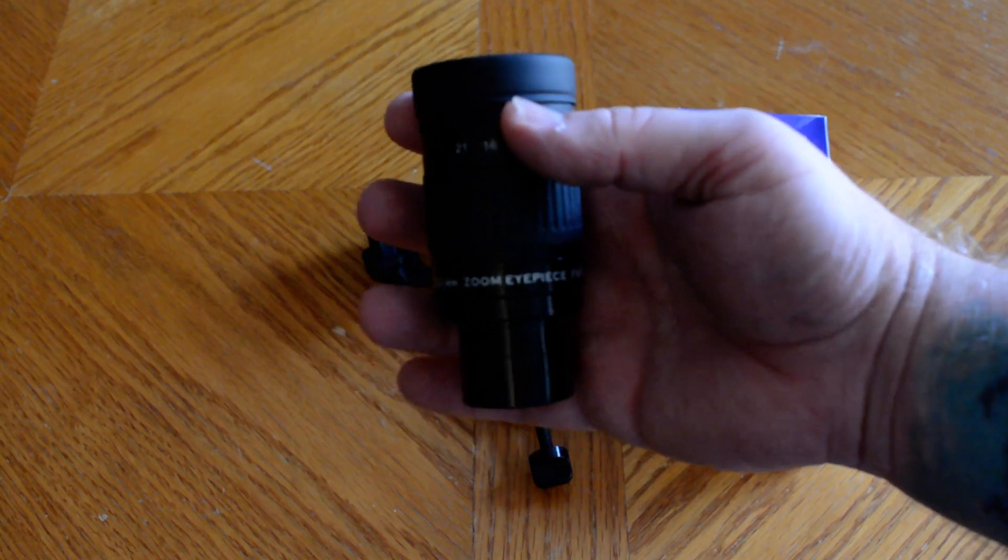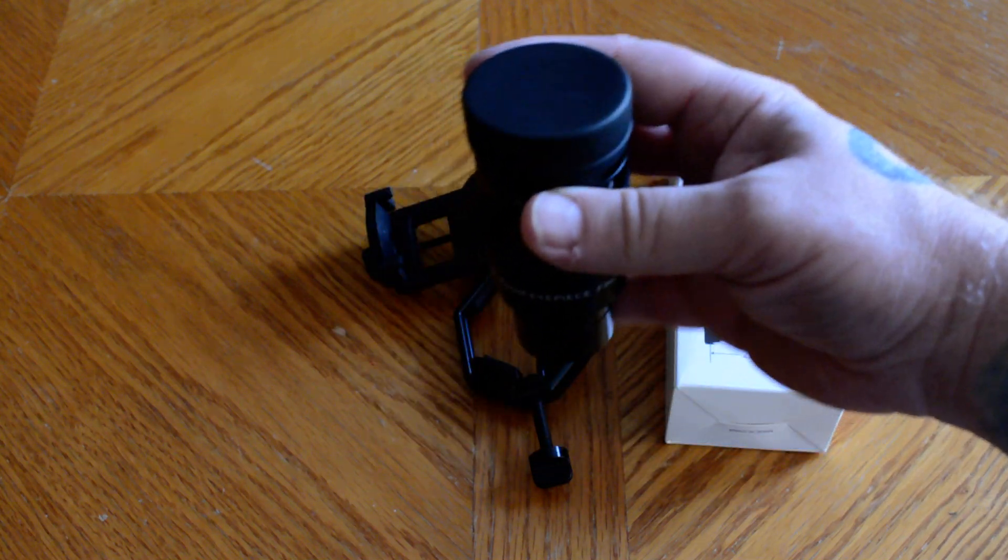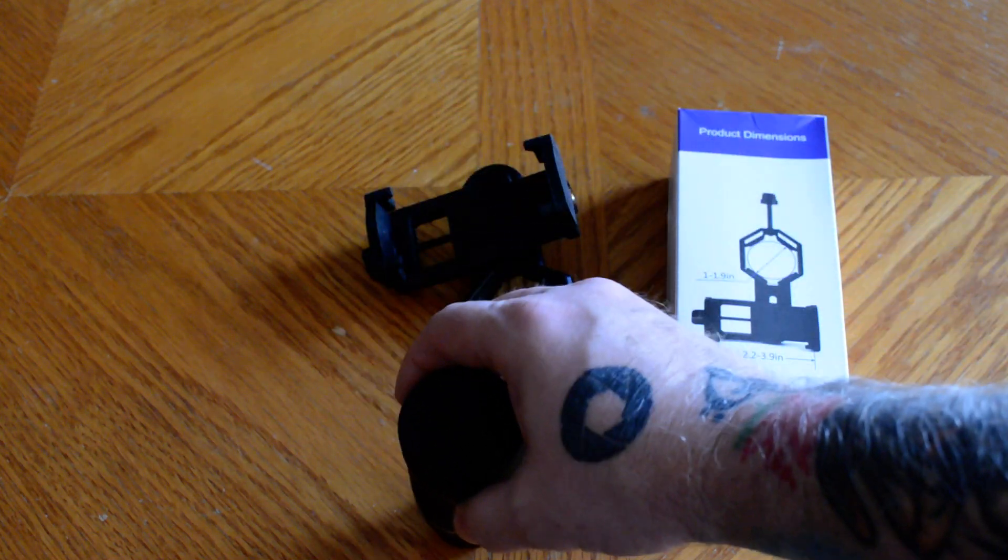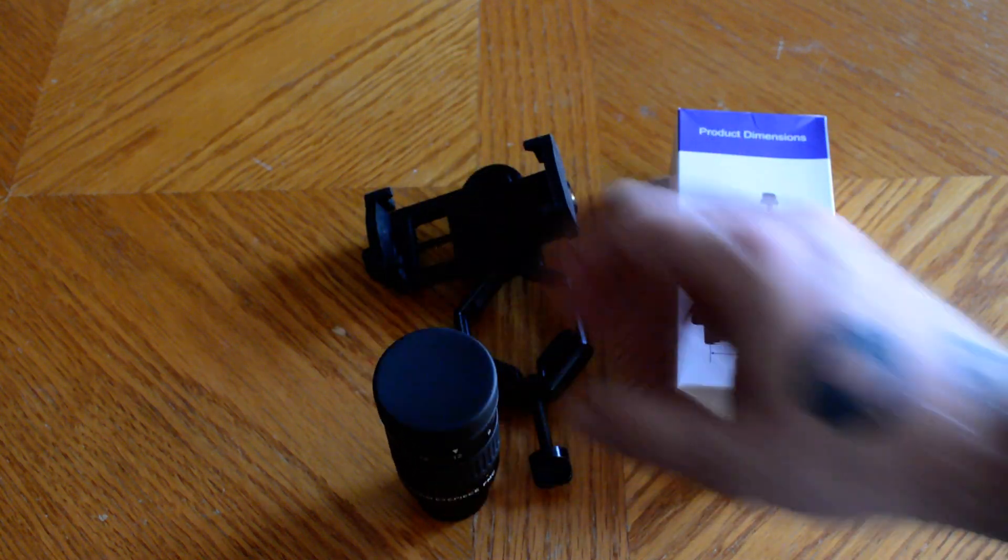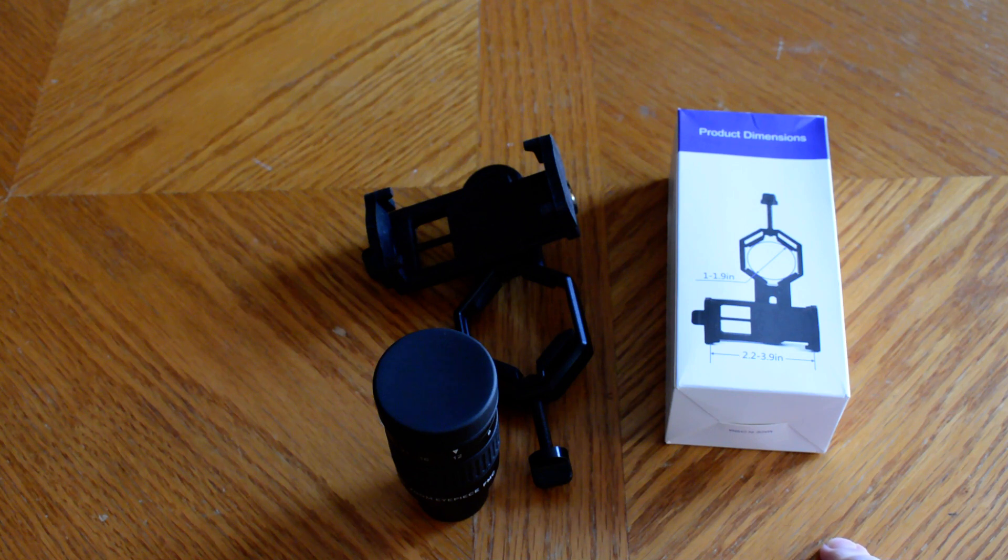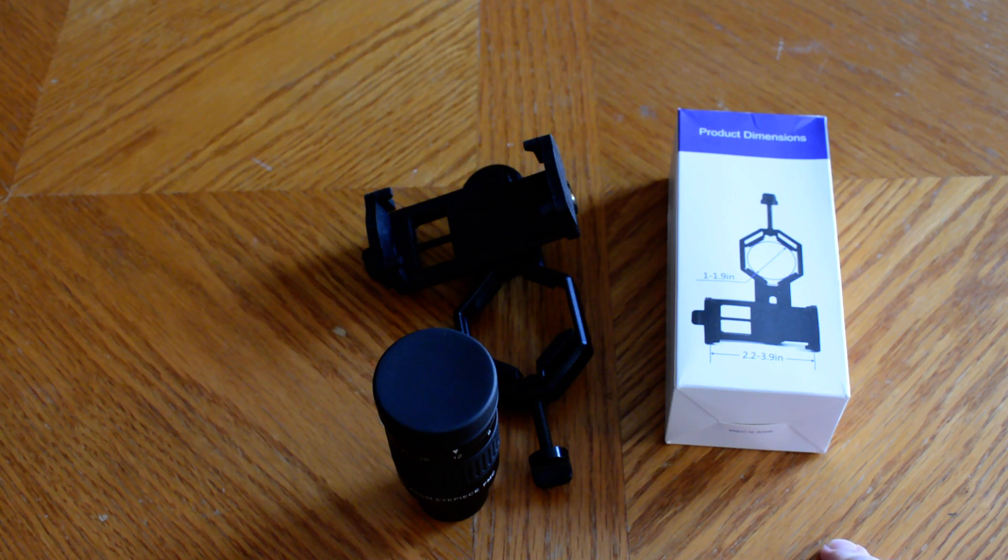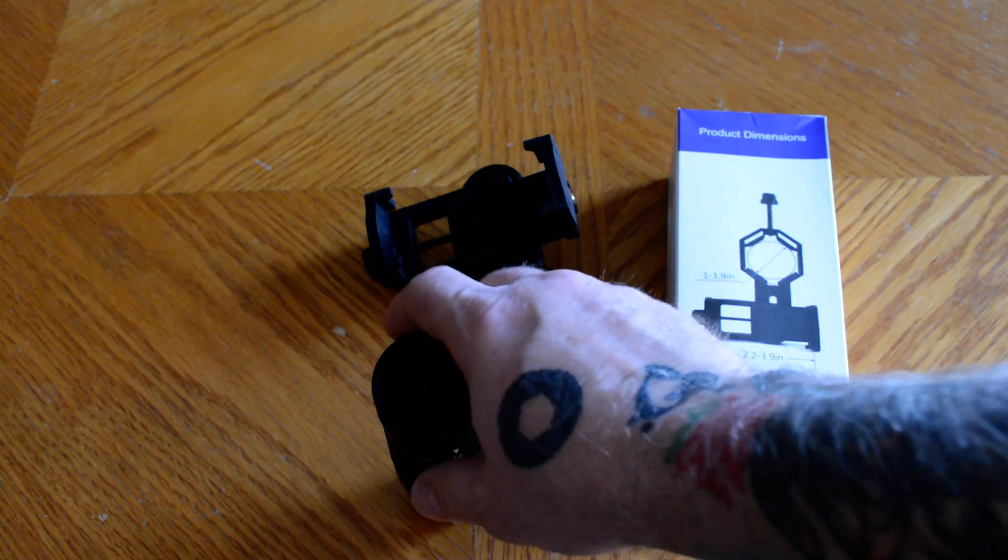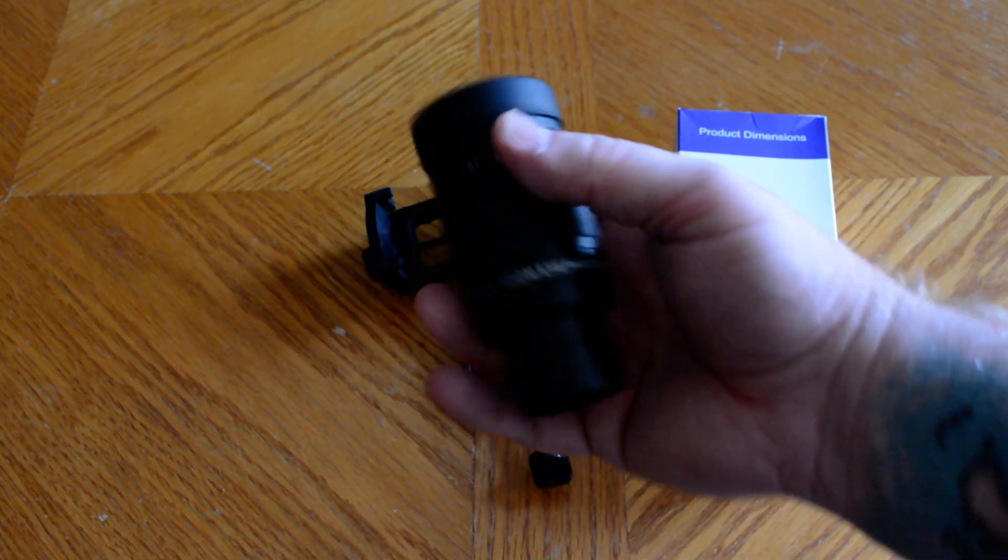I got tired of changing out my eyepieces from a 10 to a 25 to whatever eyepiece I had each time, and then having to reset. So I figured I would try a zoom.